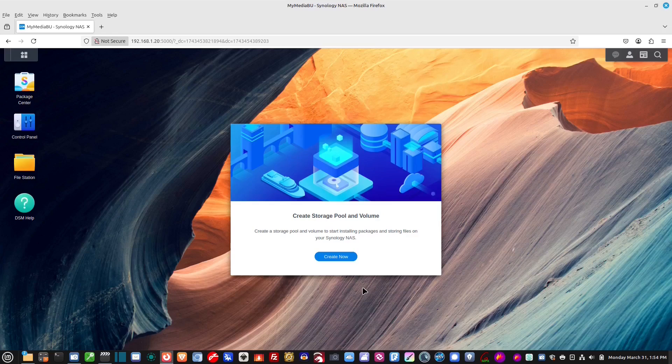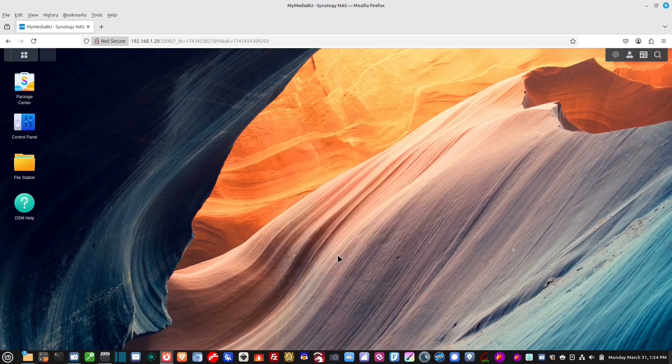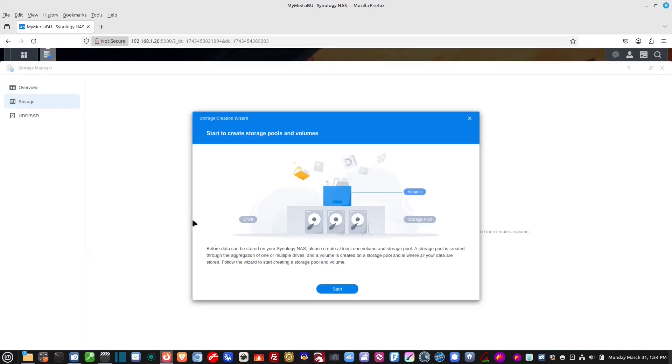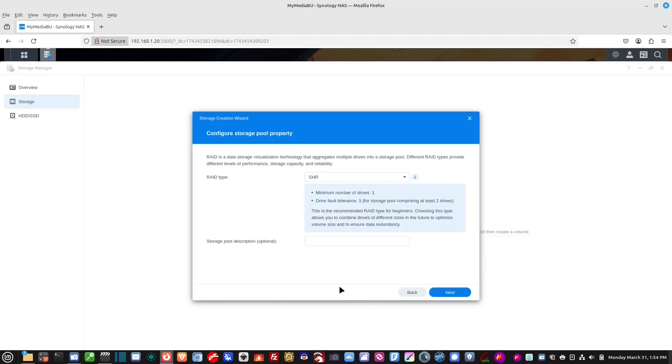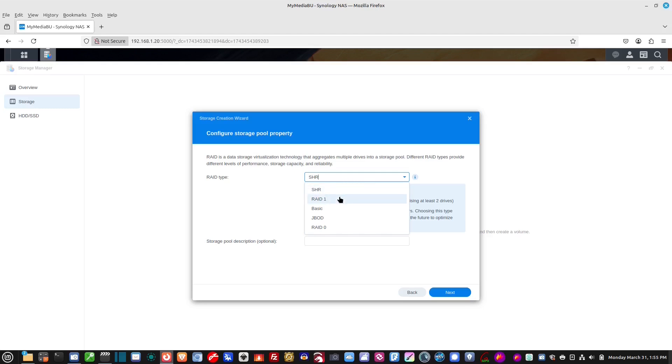Now, create a storage pool and volume. This is where you actually configure those drives. So, create now. All right. So, this brings us to our storage pool creation. So, we're going to hit start. Now, it's asking for the RAID type. Now, I'm not going to go through all the different RAIDs right now, like RAID 1, BASIC, RAID 0. Some of these are backing up from one drive to another and whatnot.